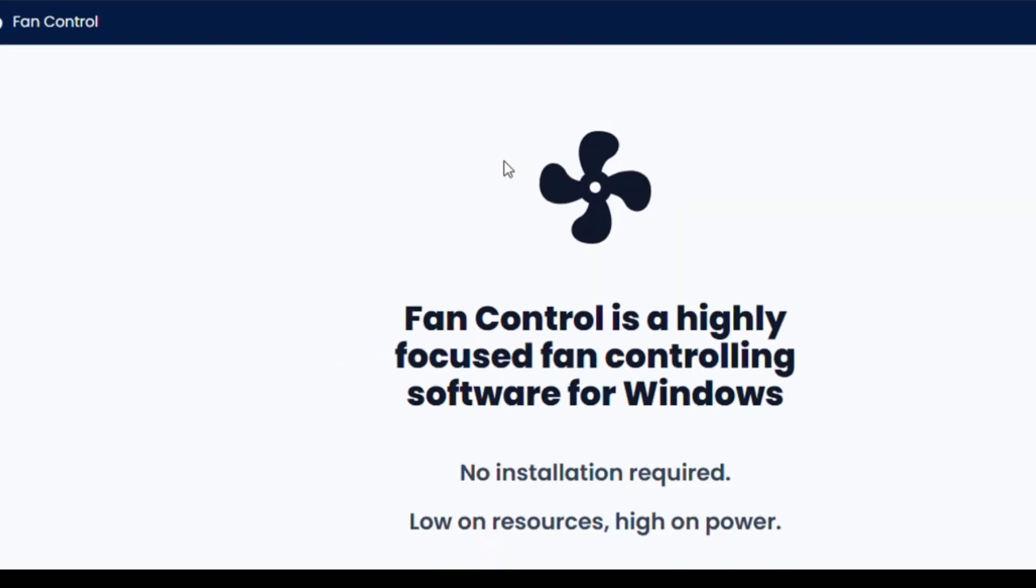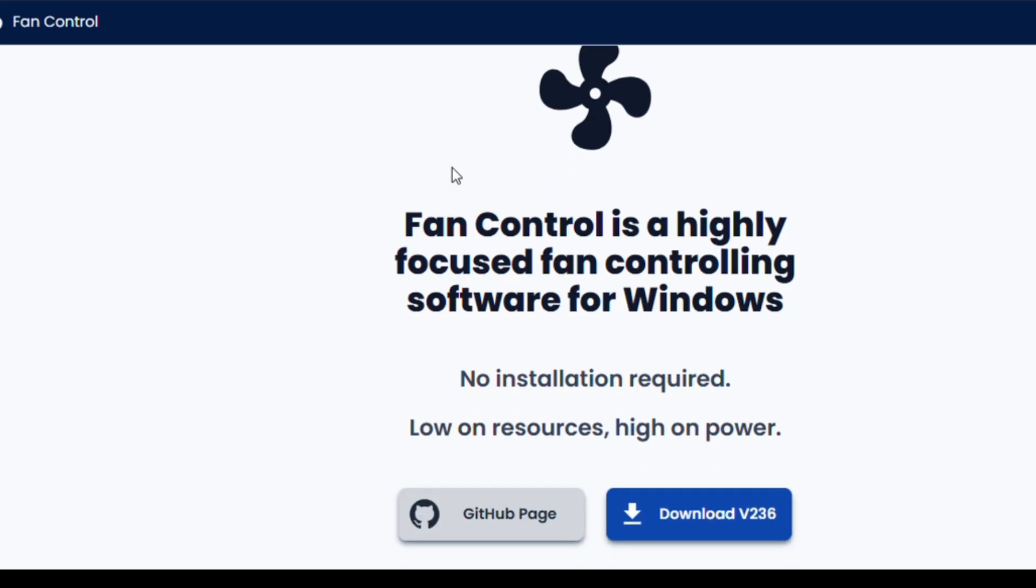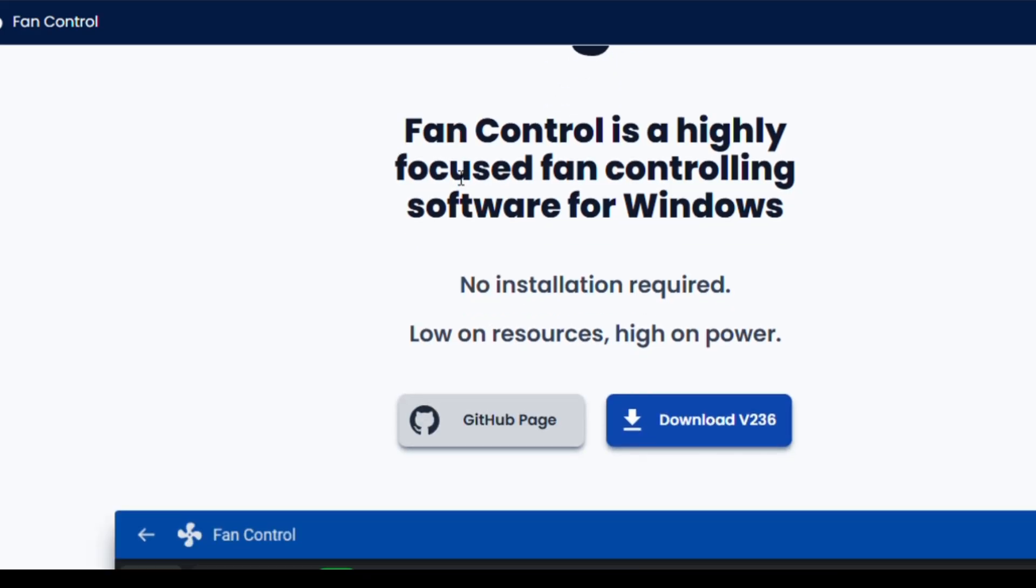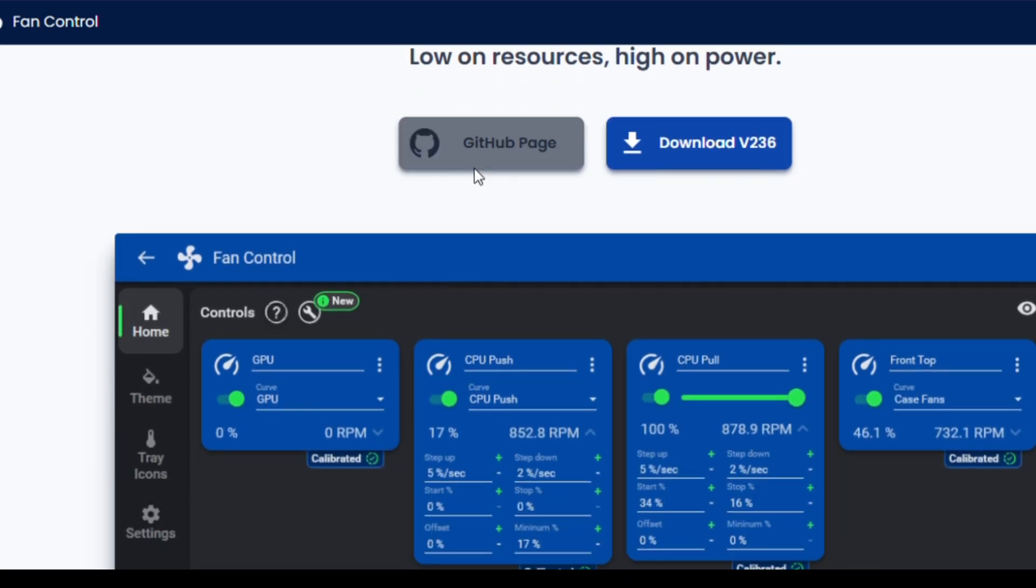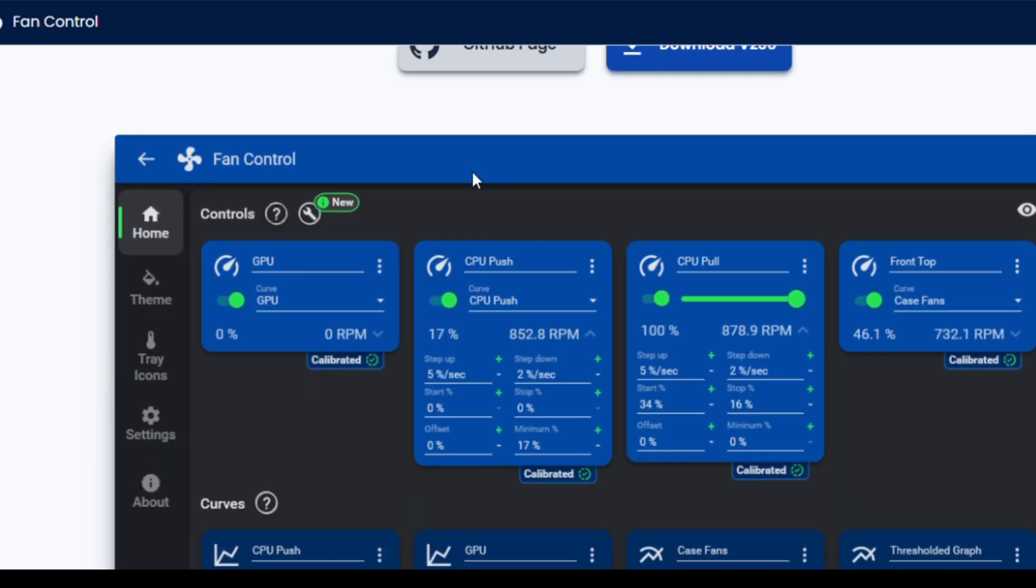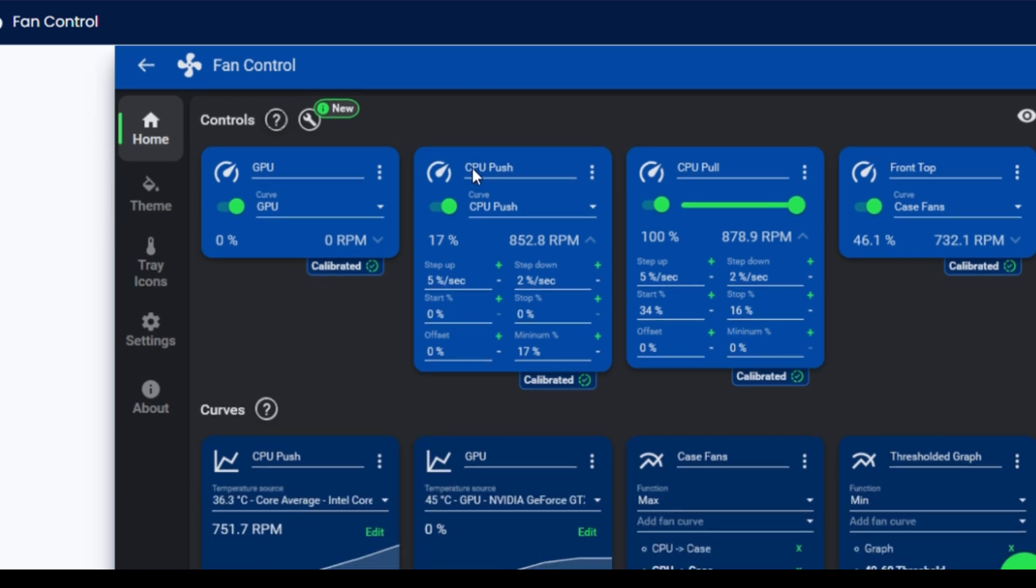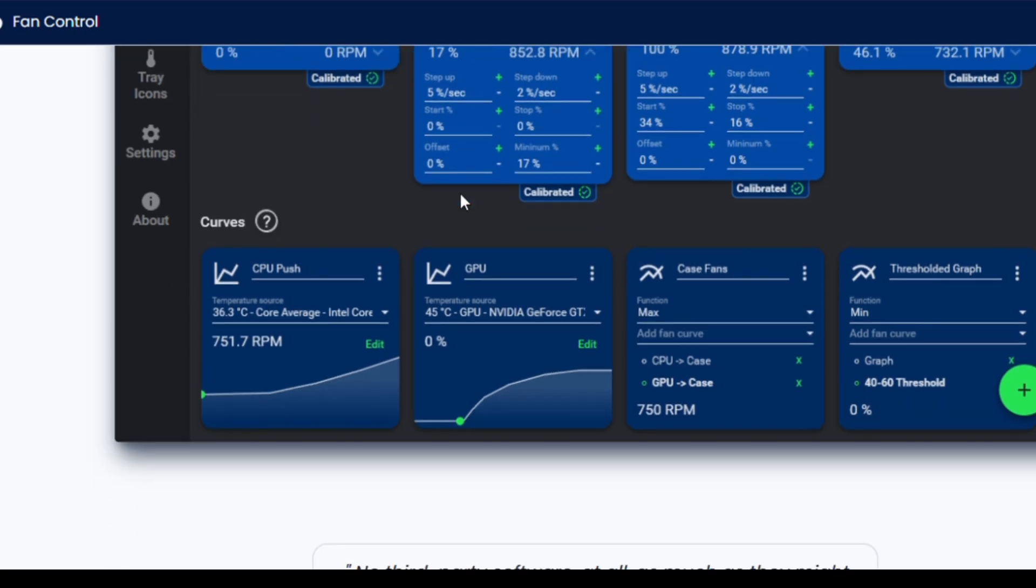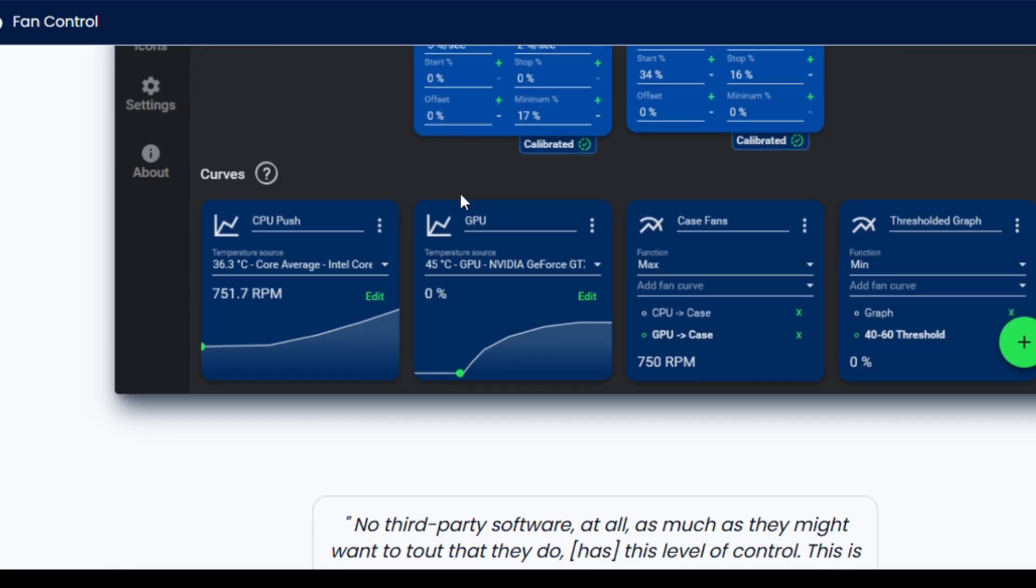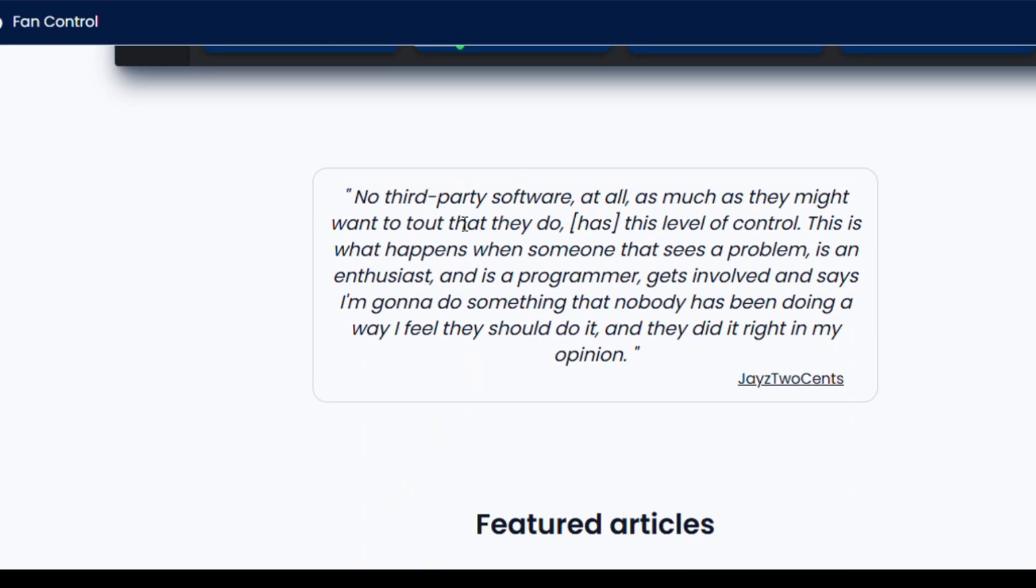Ever noticed your PC sounding like a jet engine? That's your fans working overtime! Remy Fan Control gives you full control over your system's cooling. You can adjust fan curves, set custom speeds, and keep your system quiet when you're not gaming. Not only does this reduce noise, but it also helps with system longevity. Cooler temps equals longer hardware life. Simple as that!